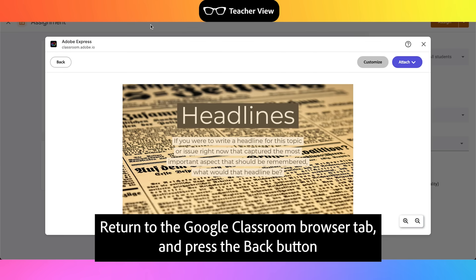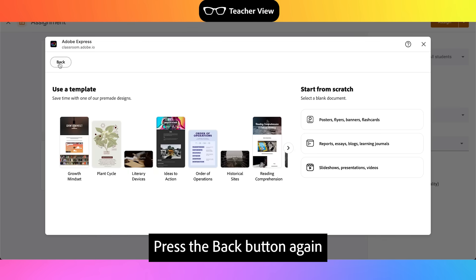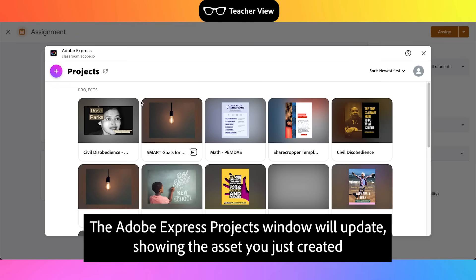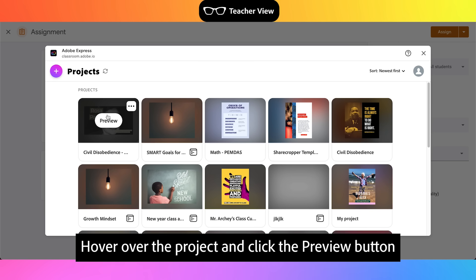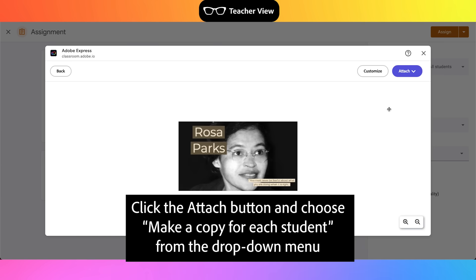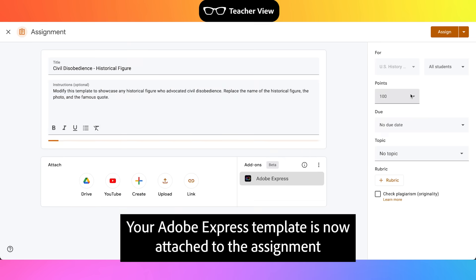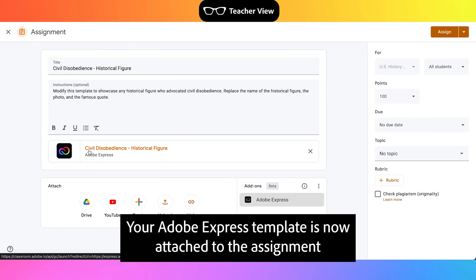Return to the Google Classroom browser tab and press the Back button. Press the Back button again. The Adobe Express Projects window will update, showing the asset you just created. Hover over the project and click the Preview button. Click the Attach button and choose Make a copy for each student from the drop-down menu. Your Adobe Express template is now attached to the assignment.